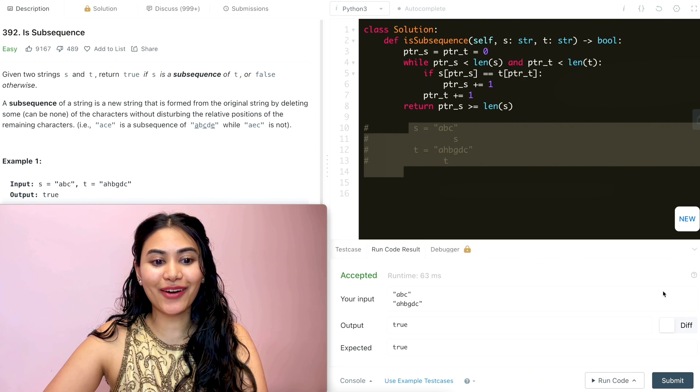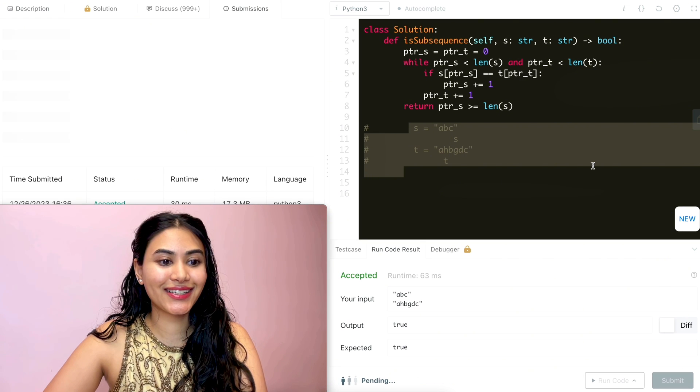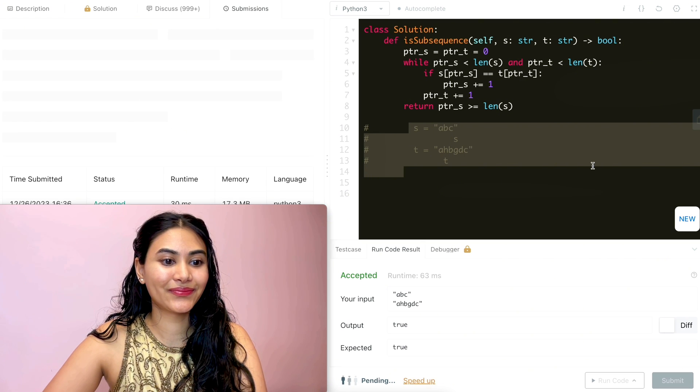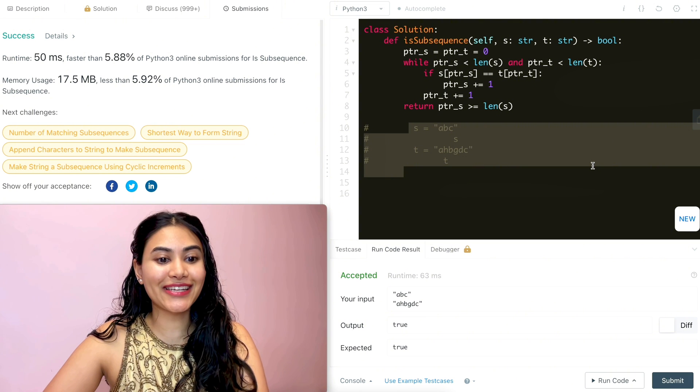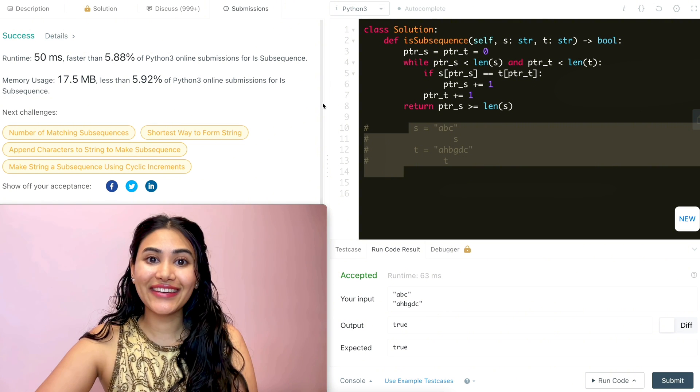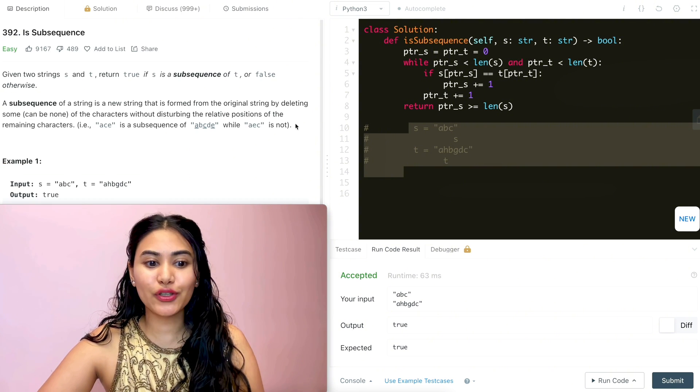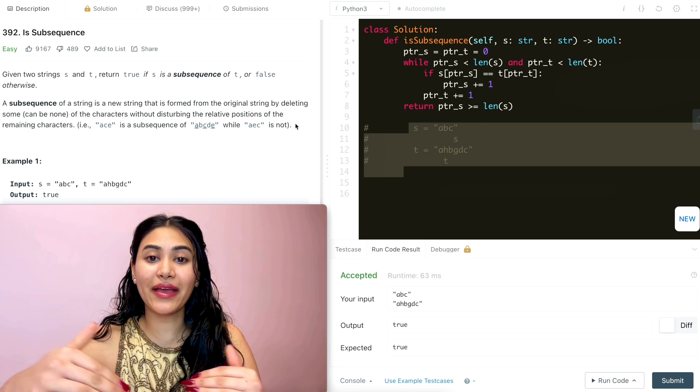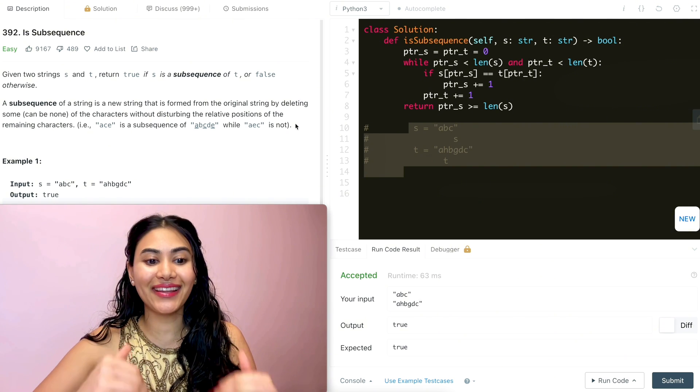It's accepted. And now we can go ahead and submit this. And it is accepted as well. Now before leaving, let's run through a super quick example just to see and make sure we know exactly what's happening line by line.